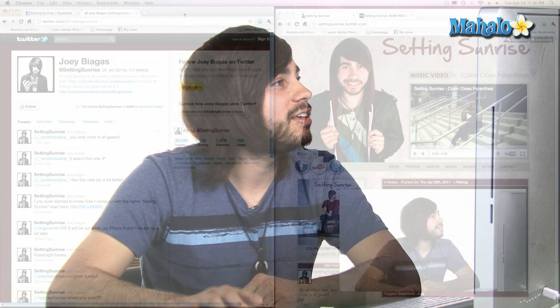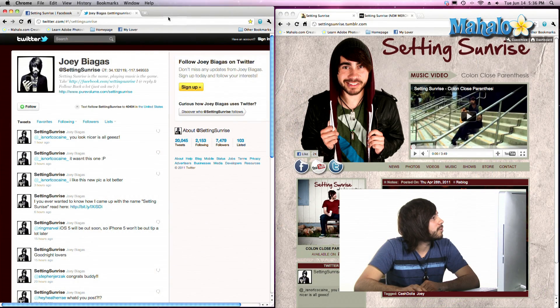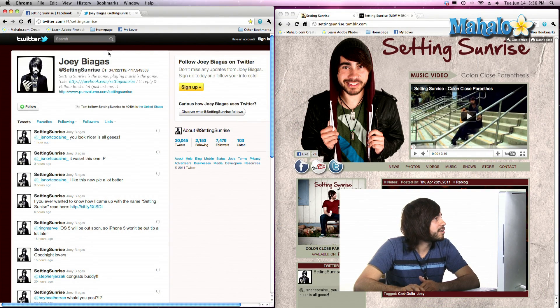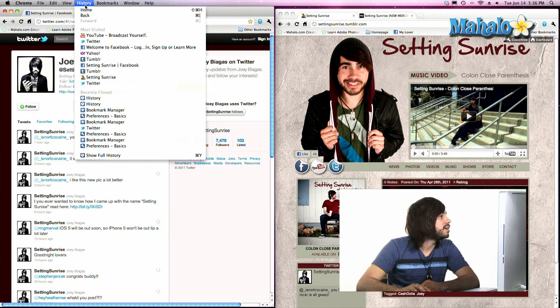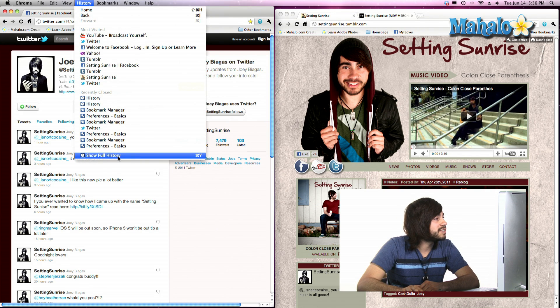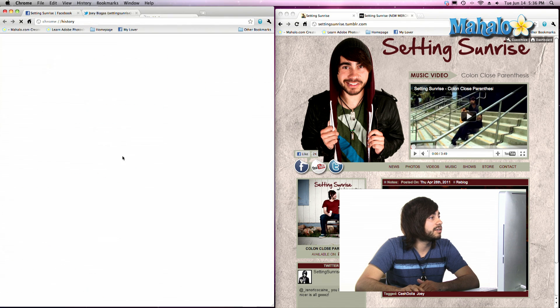That URL is actually stored into your browser. So let's go ahead and see how we can find that. Right now we have Twitter open, but that really doesn't matter, because all we have to do is go up to History and go down to Show Full History, because that's going to show us everything that we've seen.